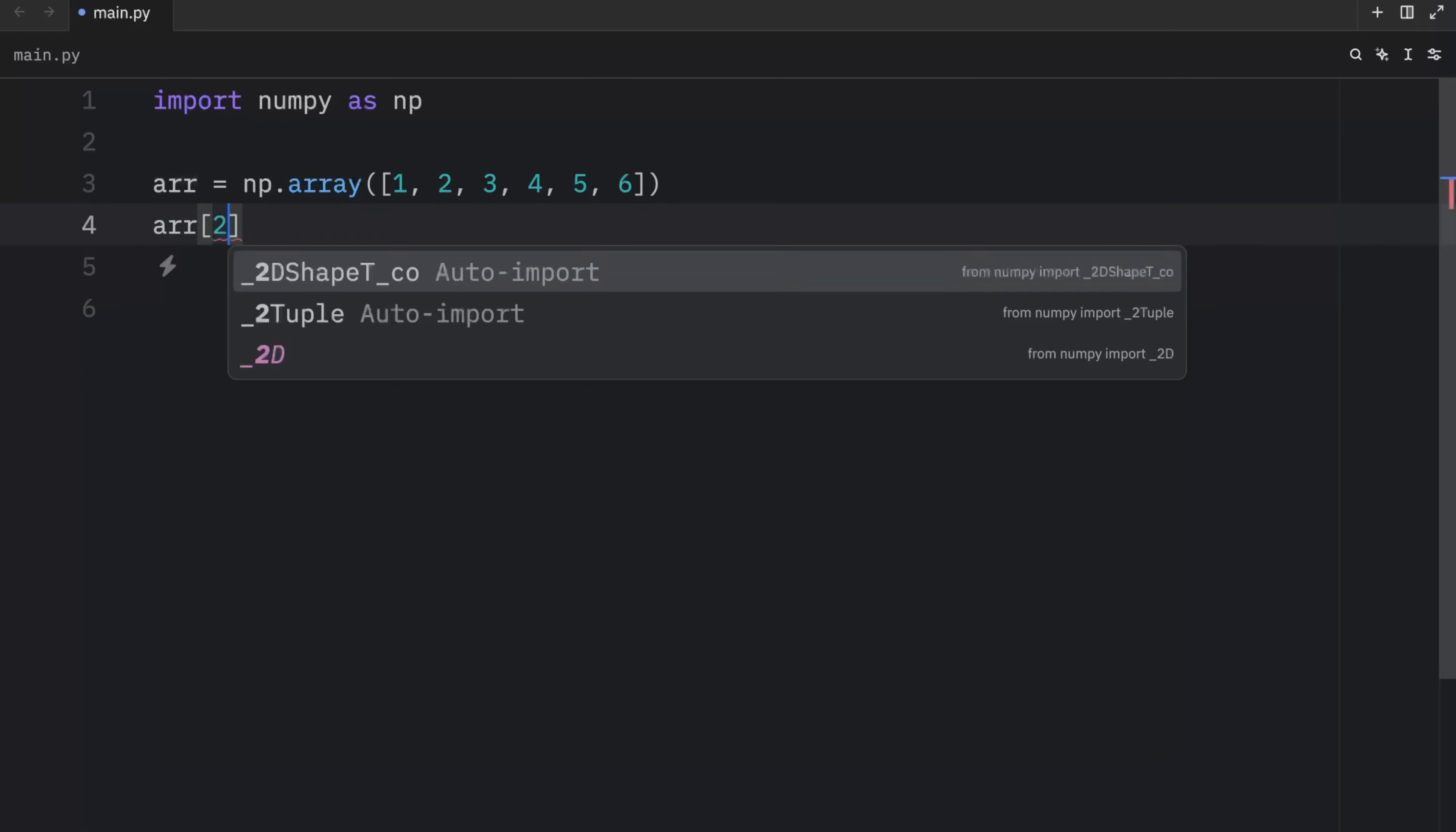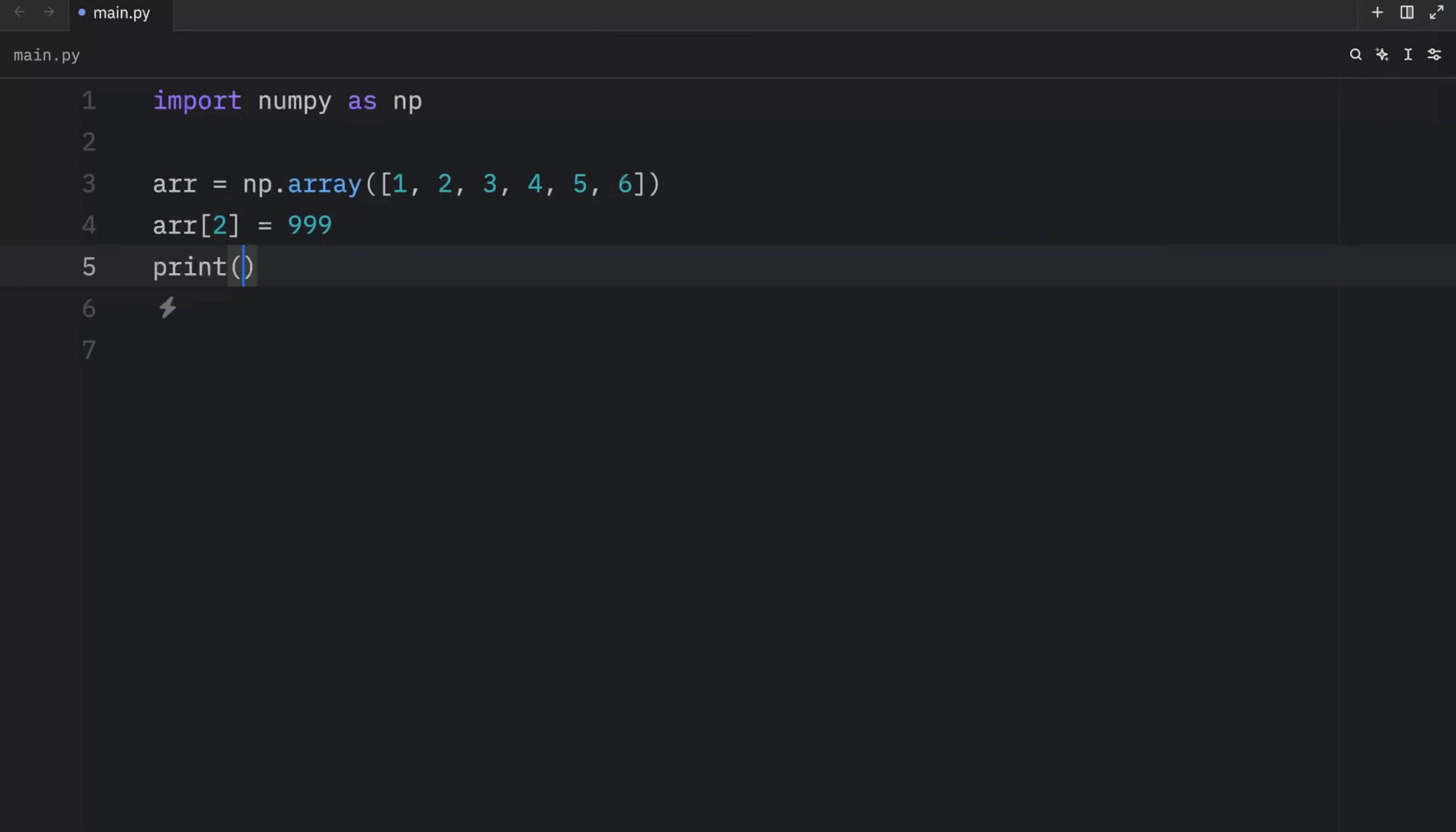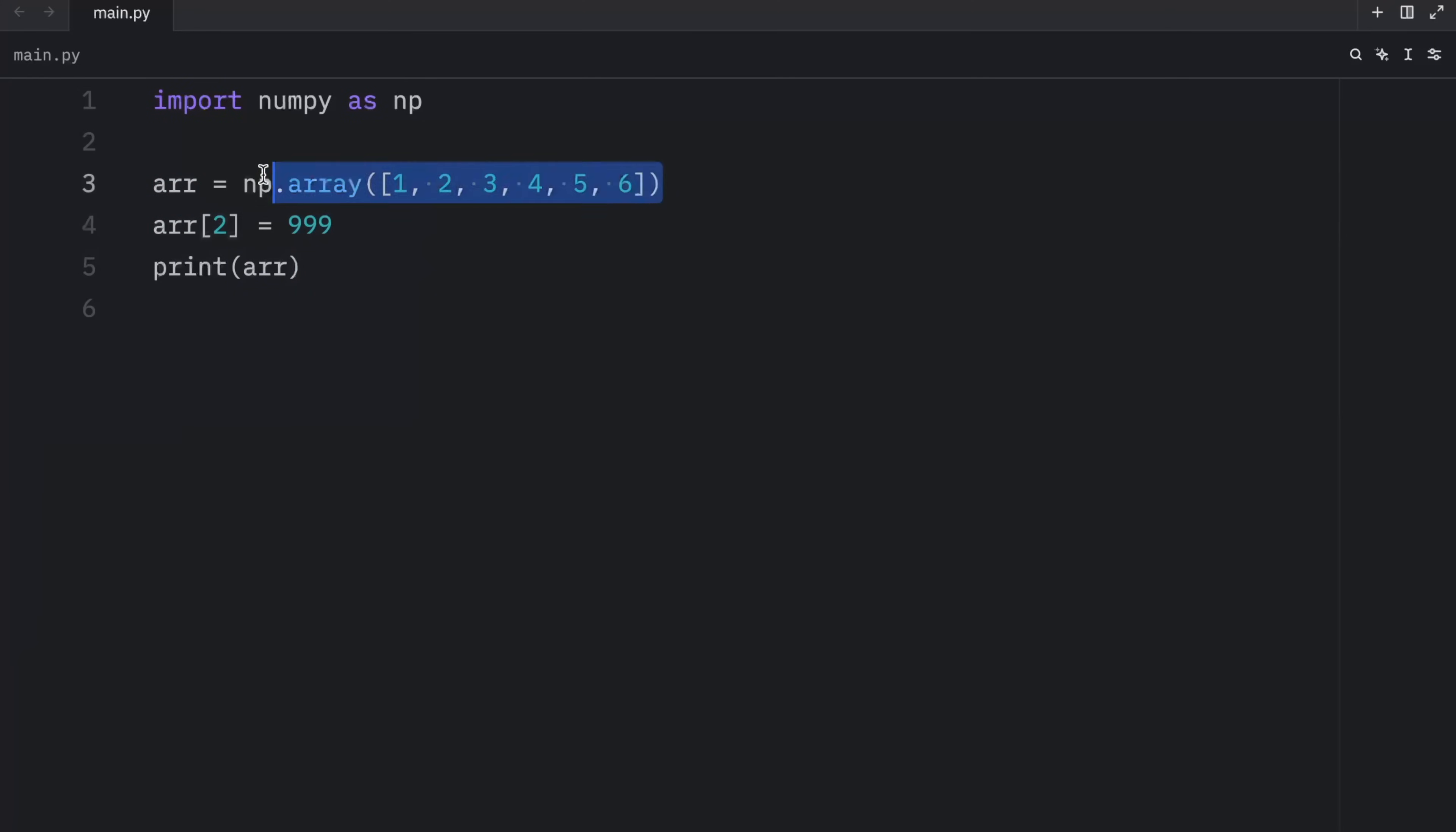For example, array at the index of two can now equal 999. And now when we print this array, what we will get as an output is 1, 2, 999, 4, 5 and 6. So we can still modify an array, we just can't append to it or remove from it.